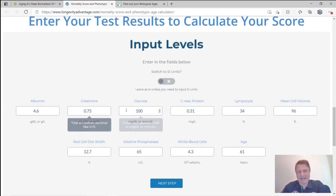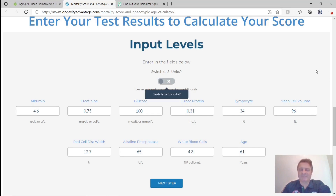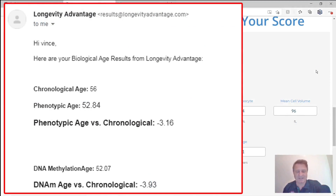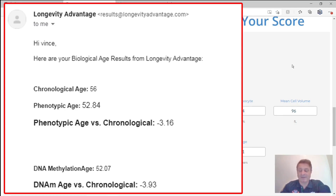On longevityadvantage.com they ask for 10 separate inputs; you click Next Step, enter your email address, and they email your results within a minute or two. These are my latest results: my chronological age is 56, my phenotypic age is 52.84 — so I am 3.16 years younger, around three years and two months, making me about 53. Last time it was about four years younger, so I've aged a year, although I'm still technically three years younger. My DNA methylation age is 52.07 — minus 3.93, so roughly four years younger, around 52 — essentially the same as three months ago.